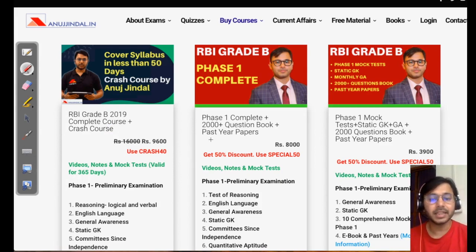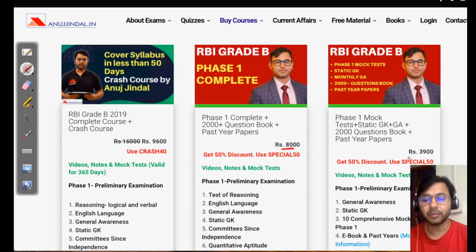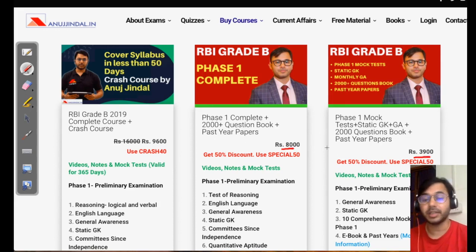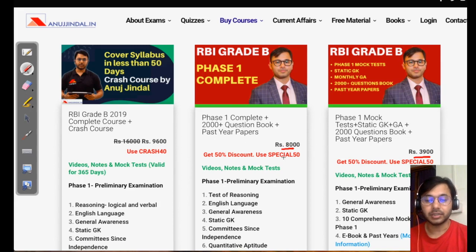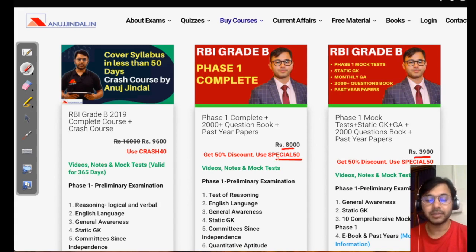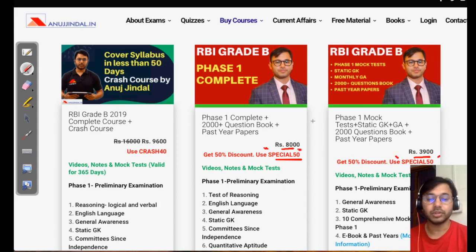The second option I have launched recently, specifically for revision which a lot of students were demanding, is these two courses on which we have a 50% discount going on right now. You can use the code SPECIAL50 for any of these courses.